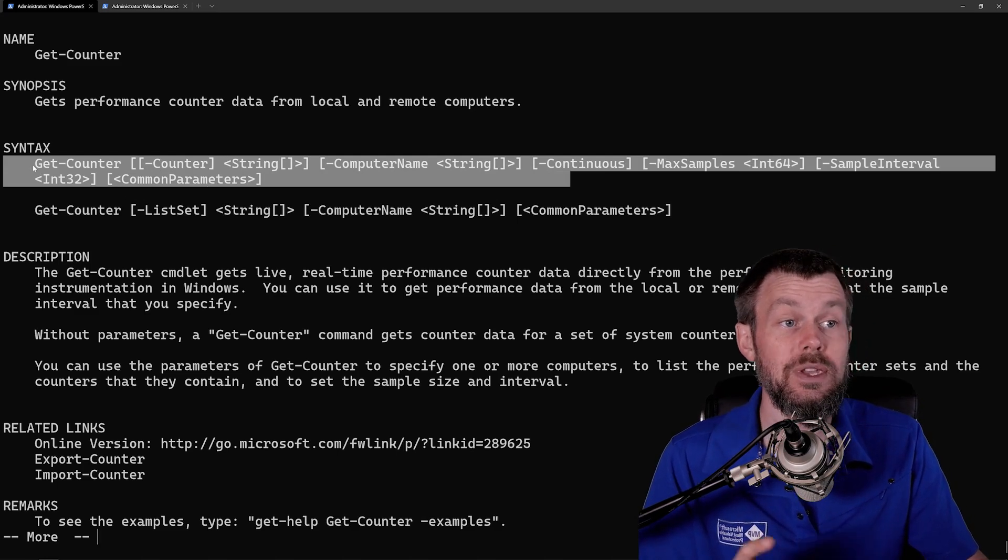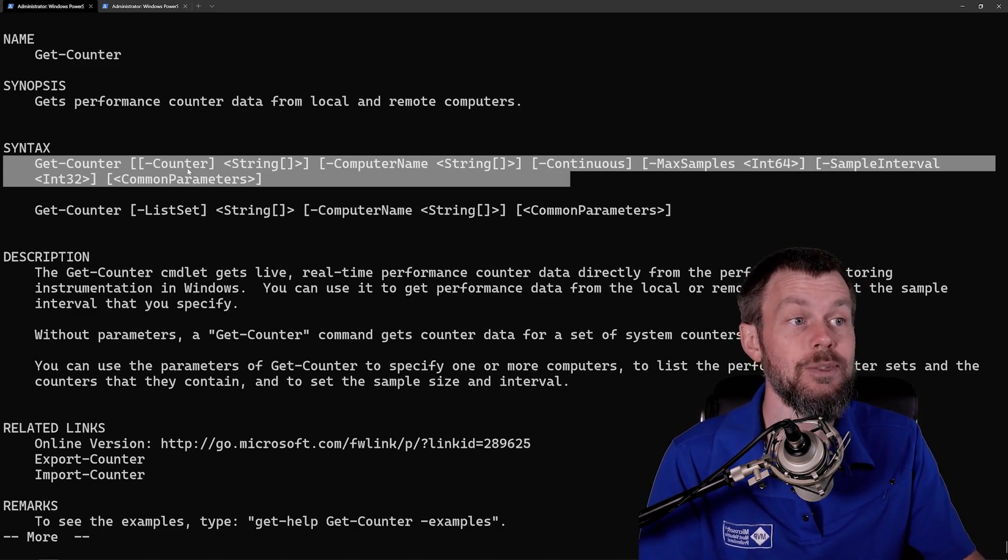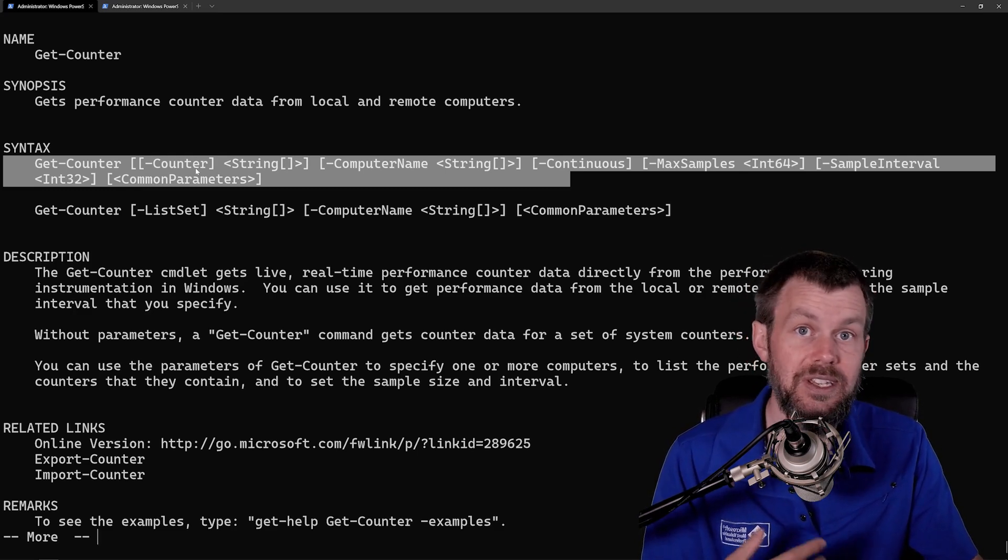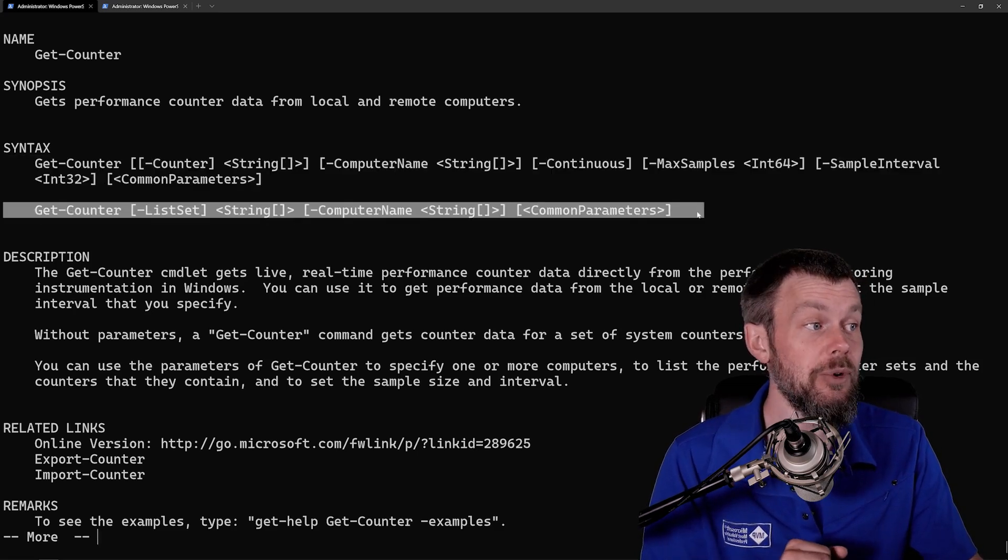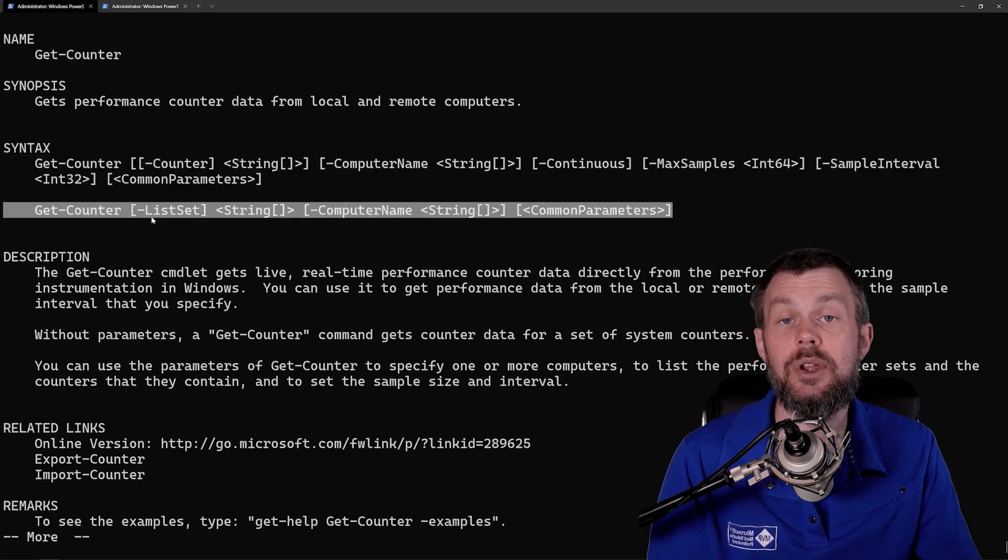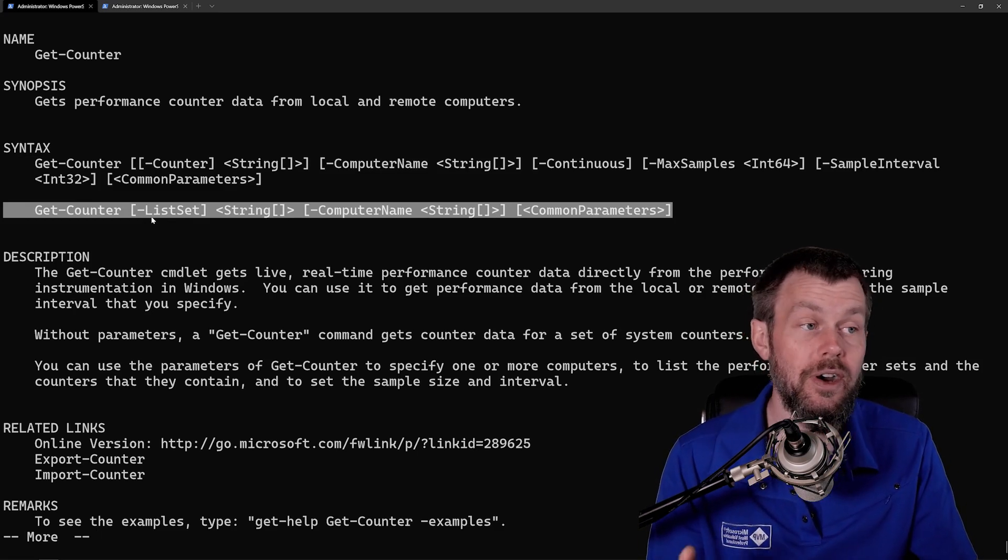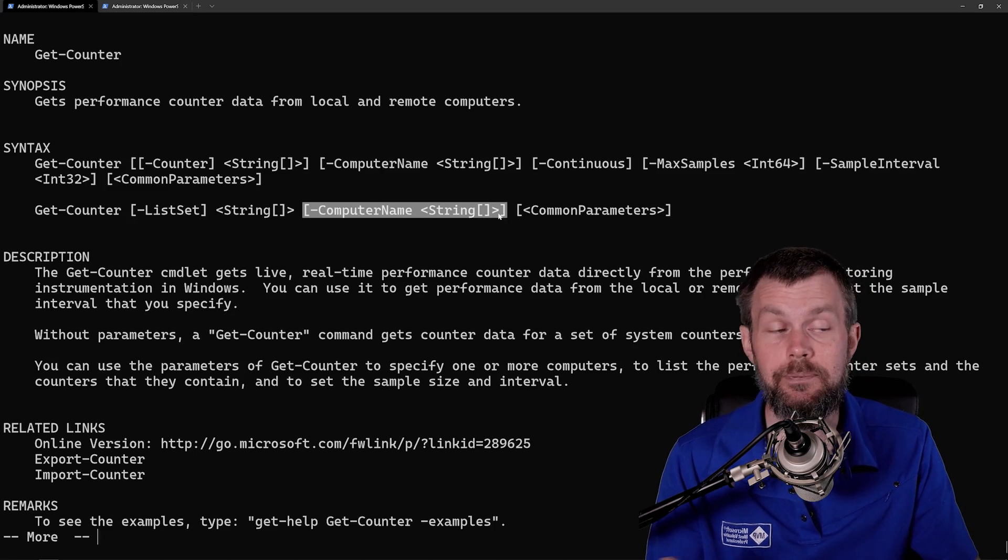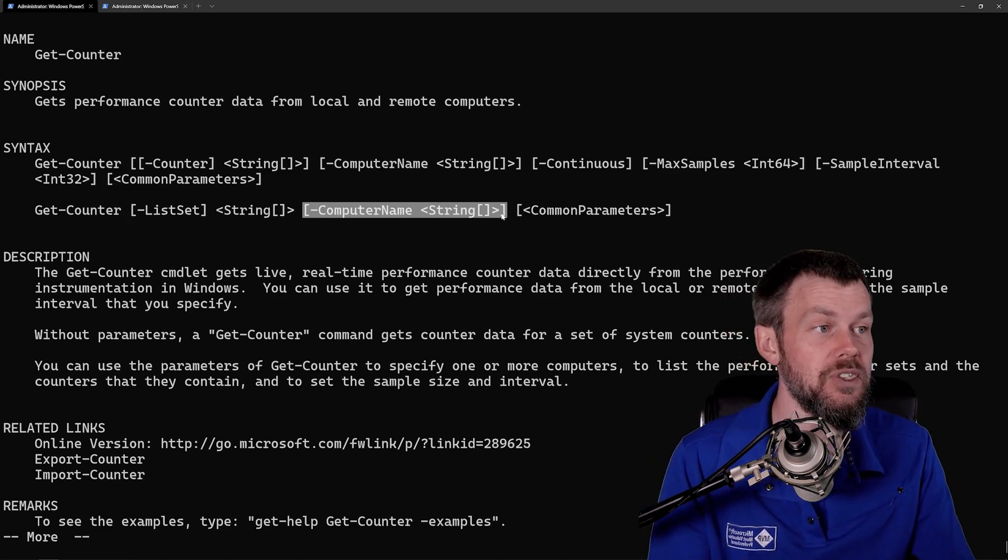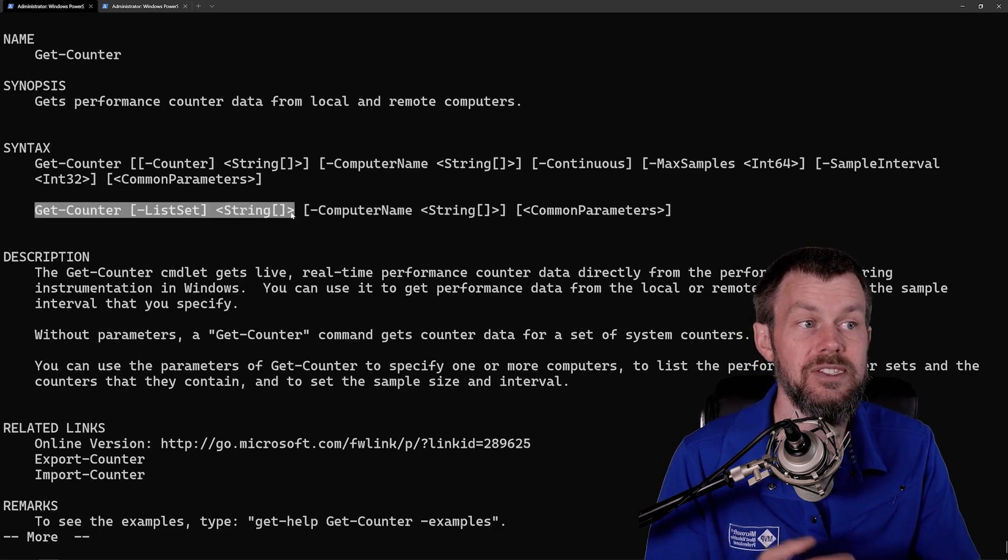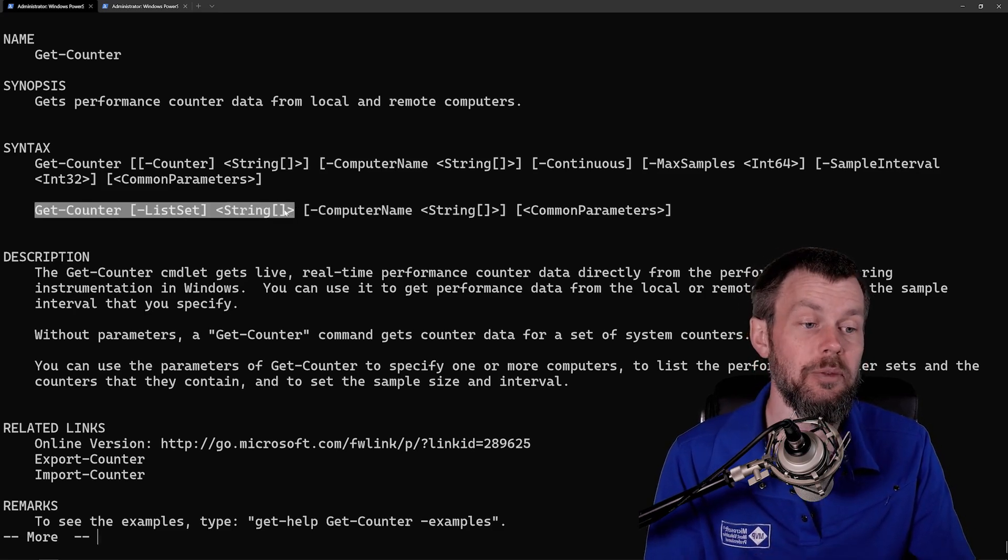The first parameter set allows us to specify a counter or a metric that we are interested in getting samples from. The other parameter set that I'm going to look at here with you is simply allowing us to list out the different metrics that are available on either the local or optionally the remote system. We can optionally specify a computer name here to connect to a remote system. We're not going to be doing that. We're just going to be using this ListSet parameter to explore the different metrics that are available locally.